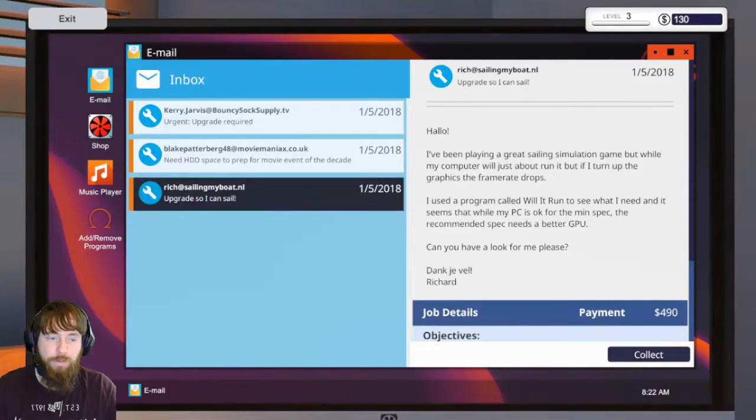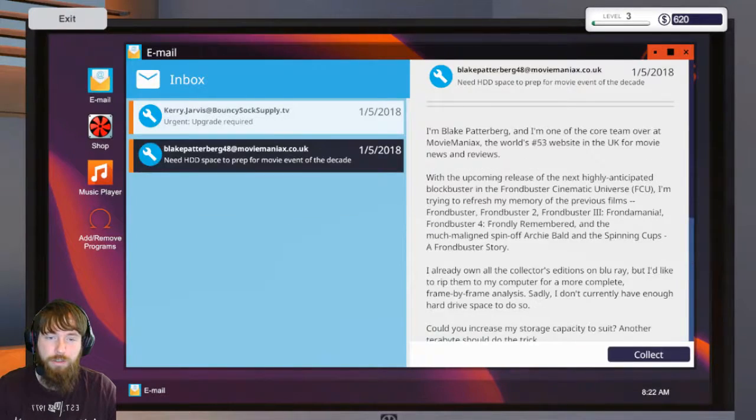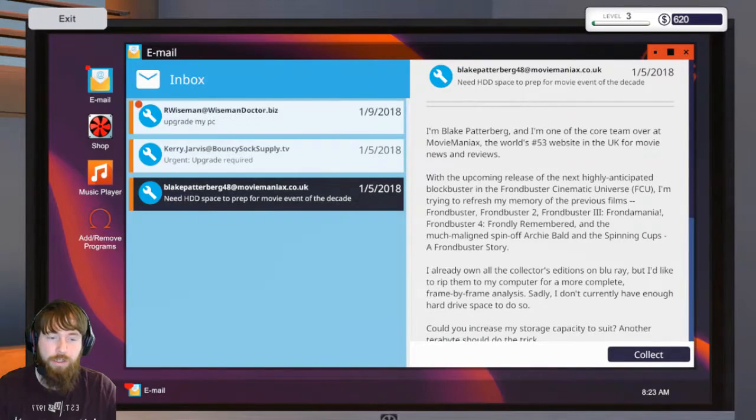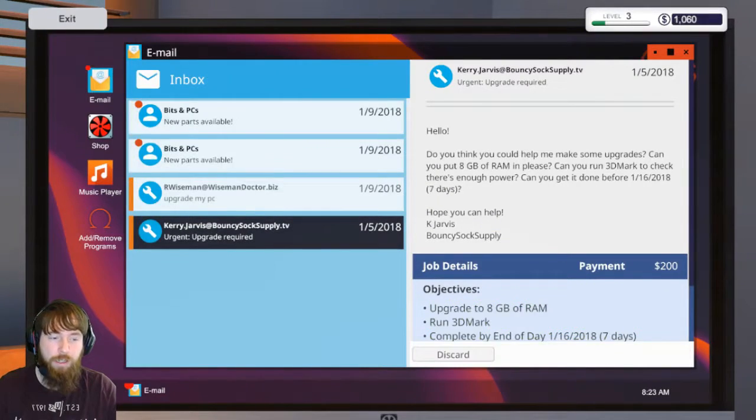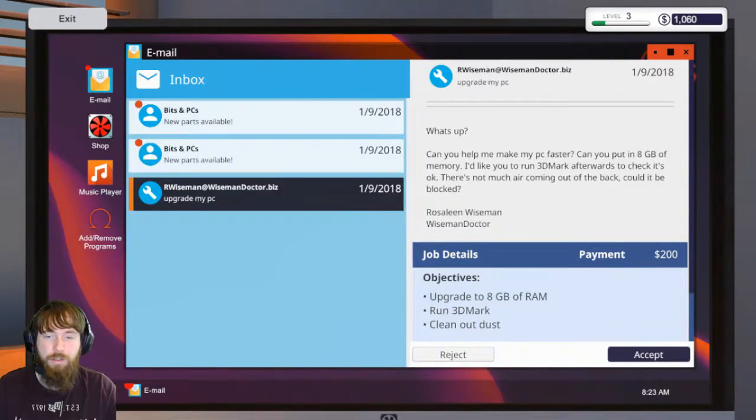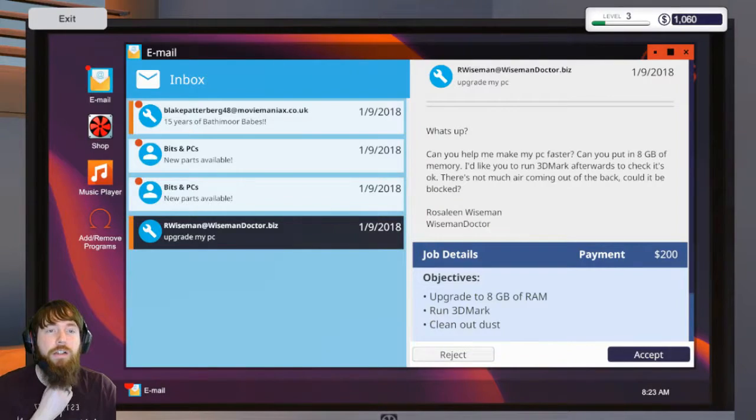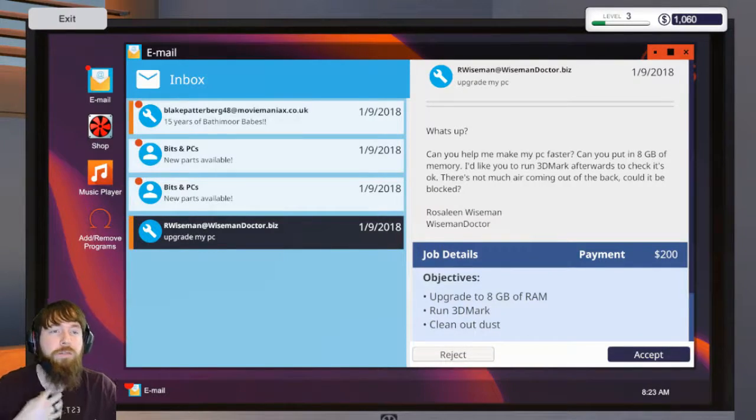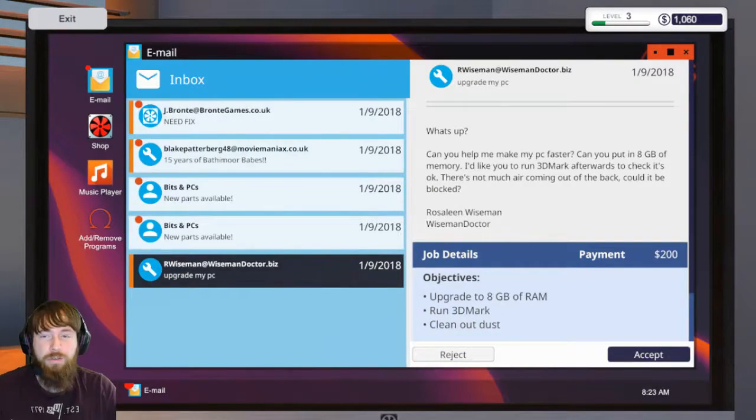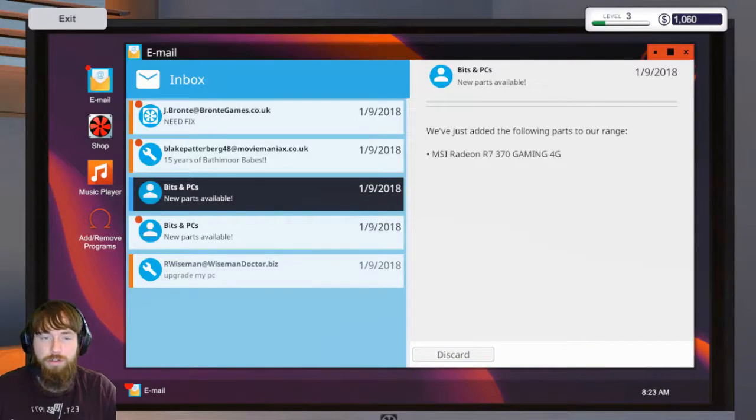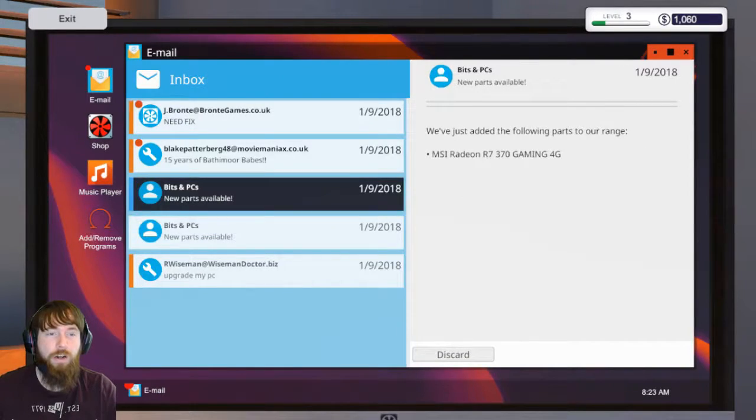We'll go ahead and do it from here. Collect, discard, collect, collect, discard, no collect and discard. So this guy Wiseman at The Wiseman Doctor dot biz wants us to - we got new parts - go ahead and R9 370 and the Ryzen 3 quad core, nice.